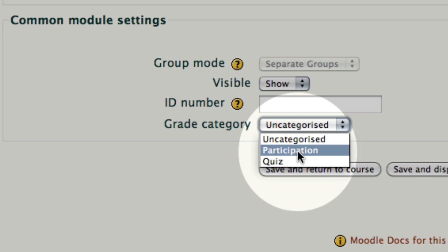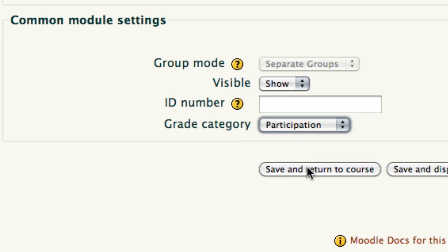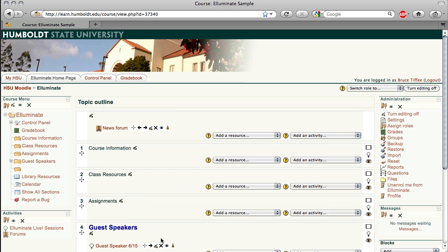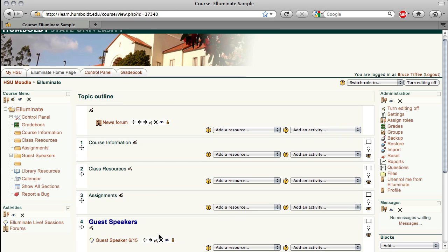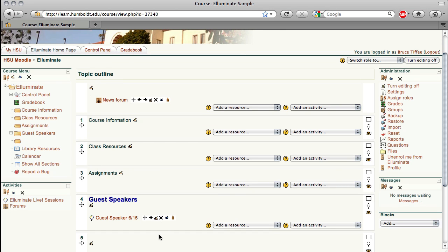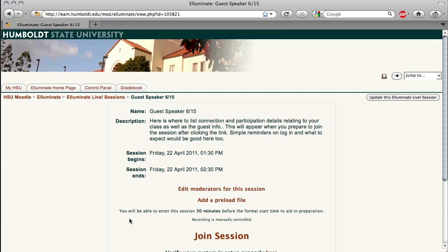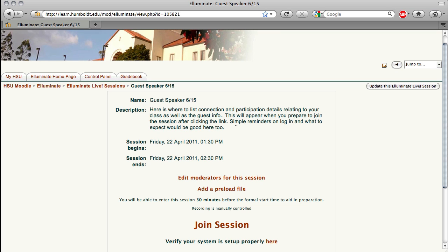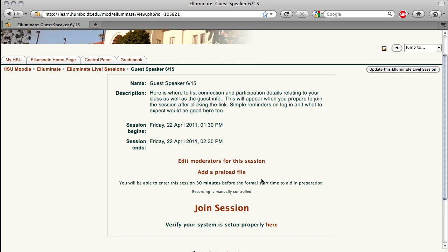Okay, you're ready to go. Let's save and return to the course. There is our guest speaker link. I'm going to select it. Here's where you see your description. Here's where your information appears with the ending and beginning time. Editing moderators is not necessary in Moodle. By default, the instructor is a moderator and the student is a guest.